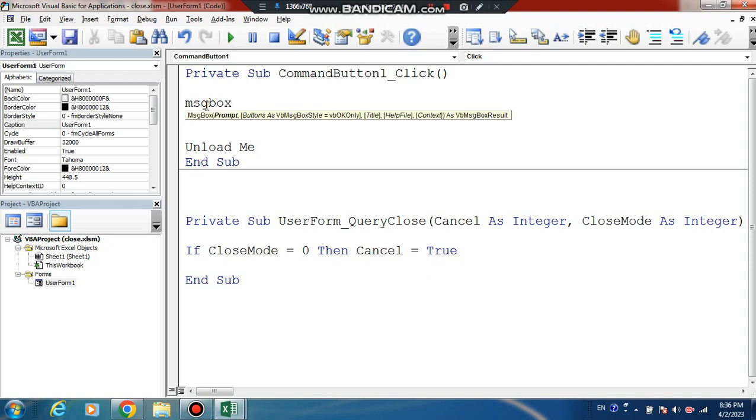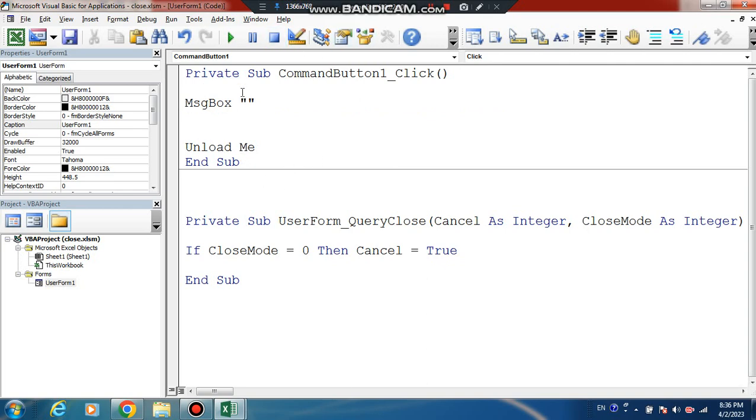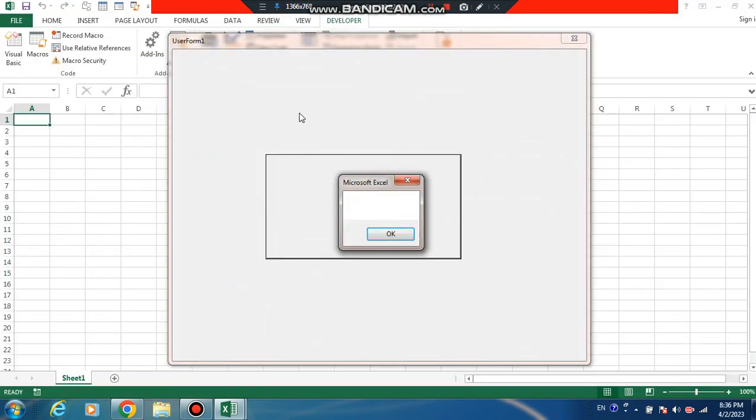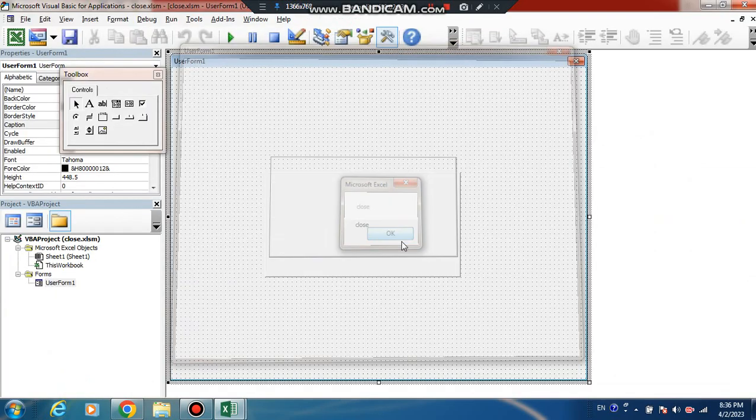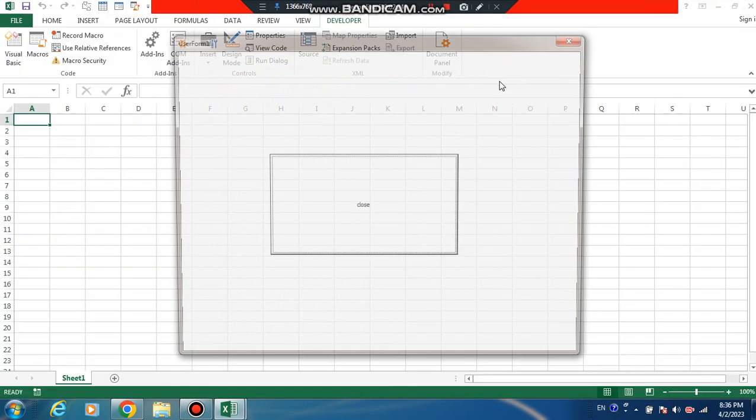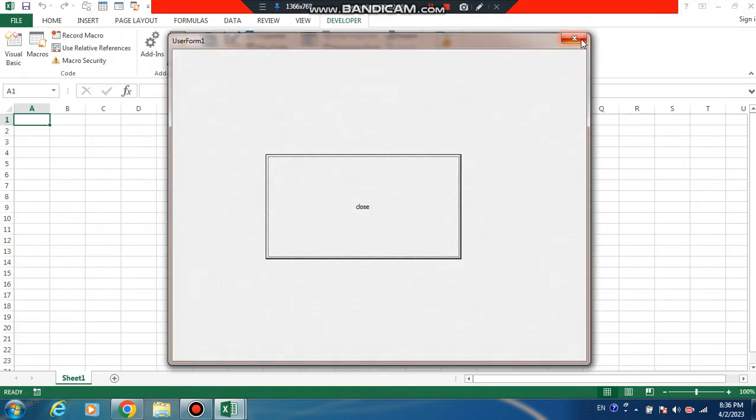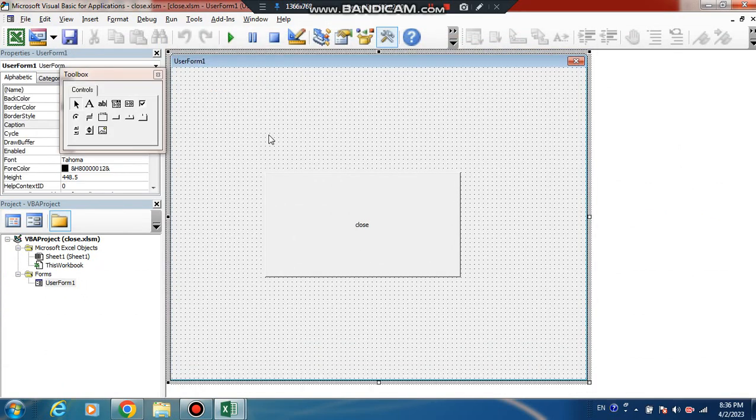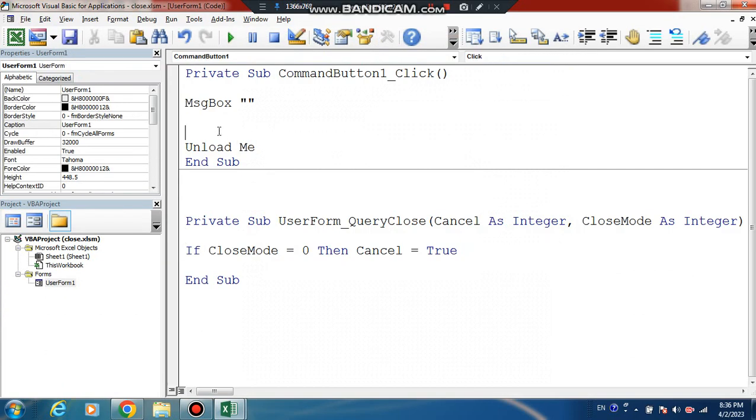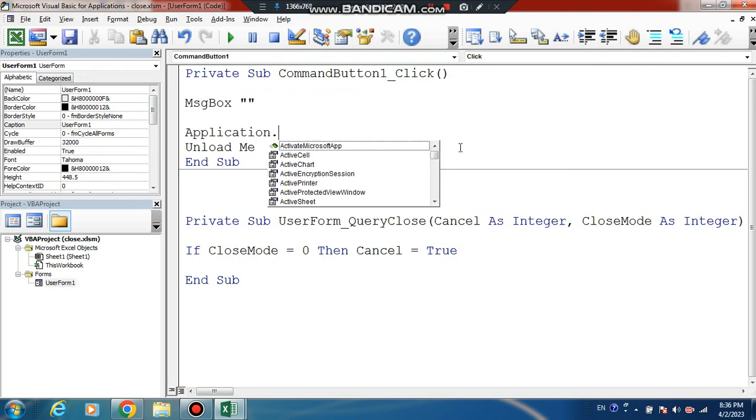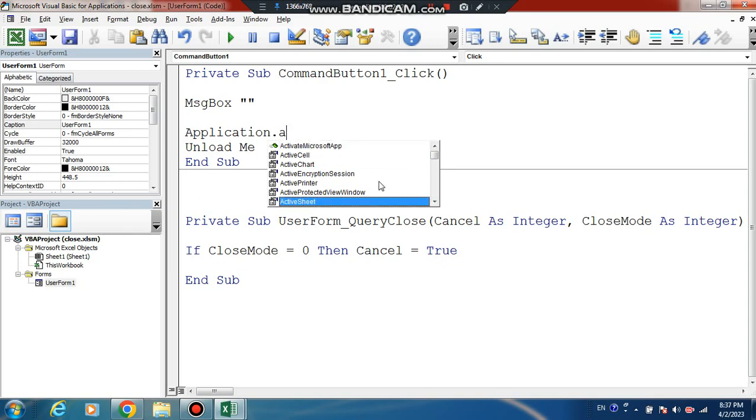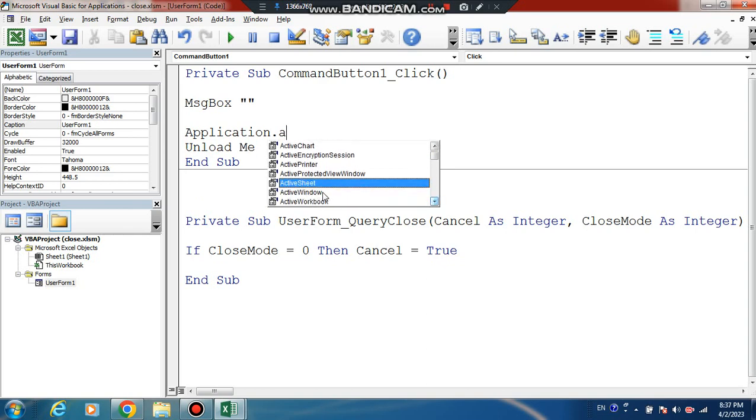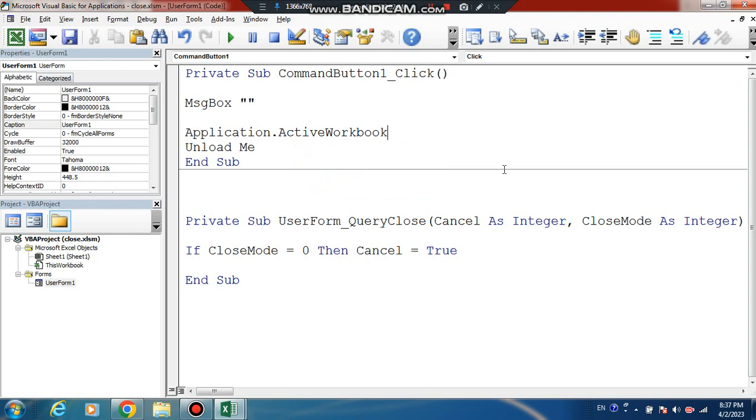In any event here, when you close it, we need to save the workbook. Use Application.ActiveWorkbook.Save and Application.ActiveWorkbook.Close to handle the close operation.